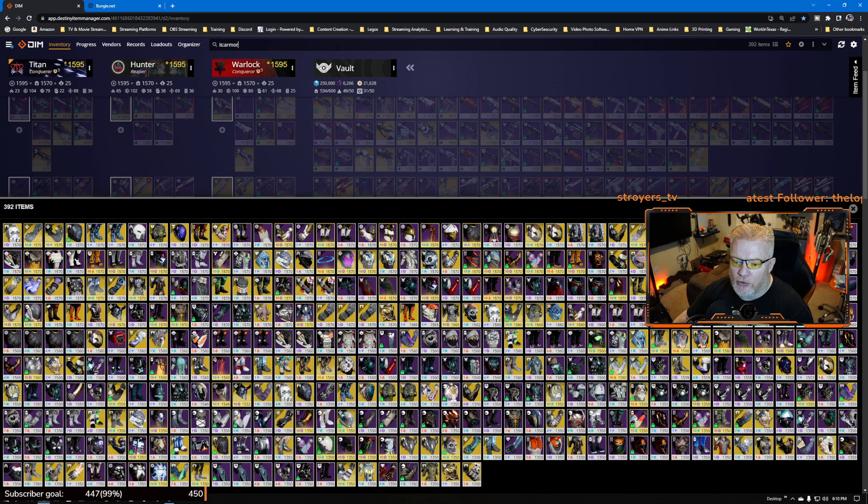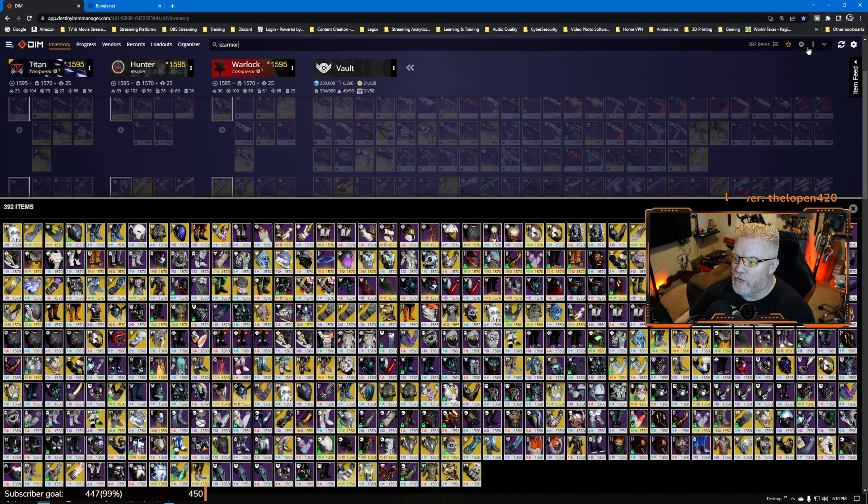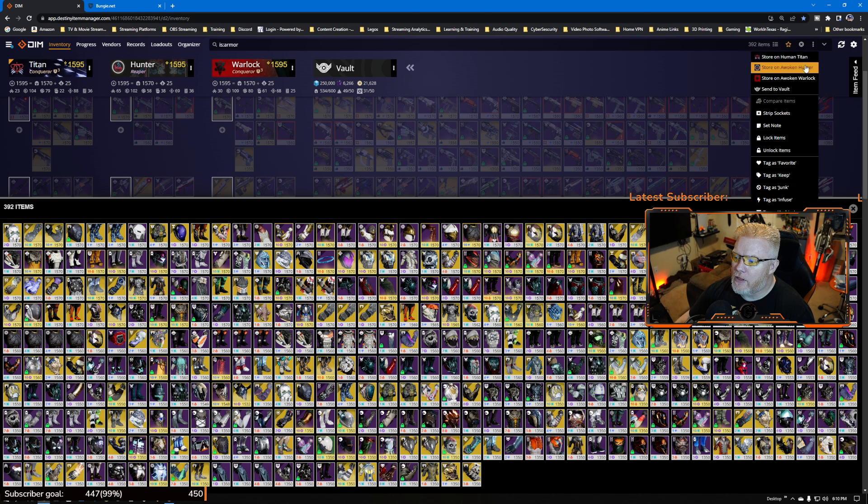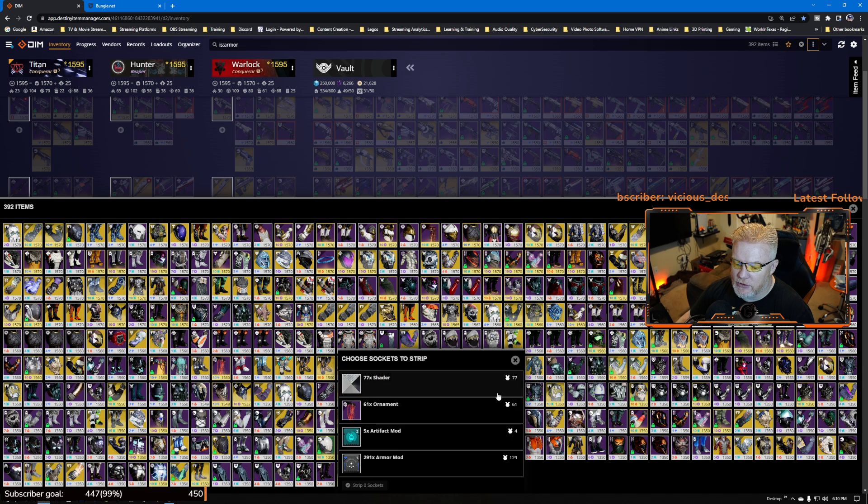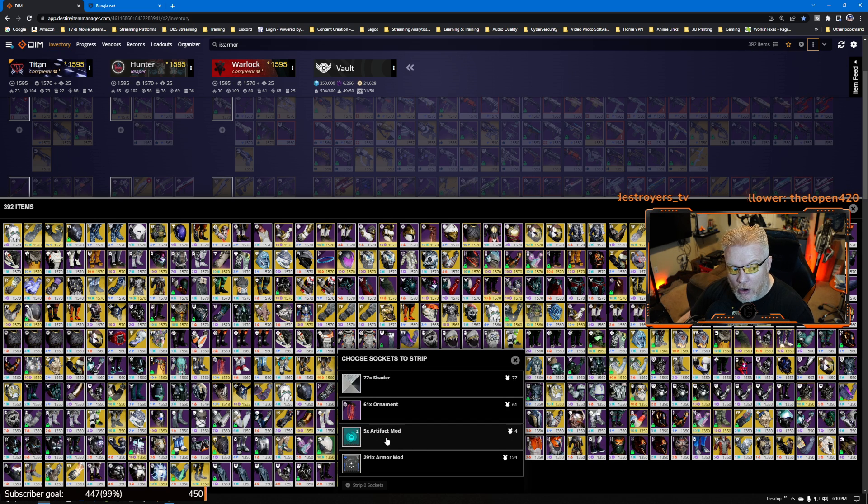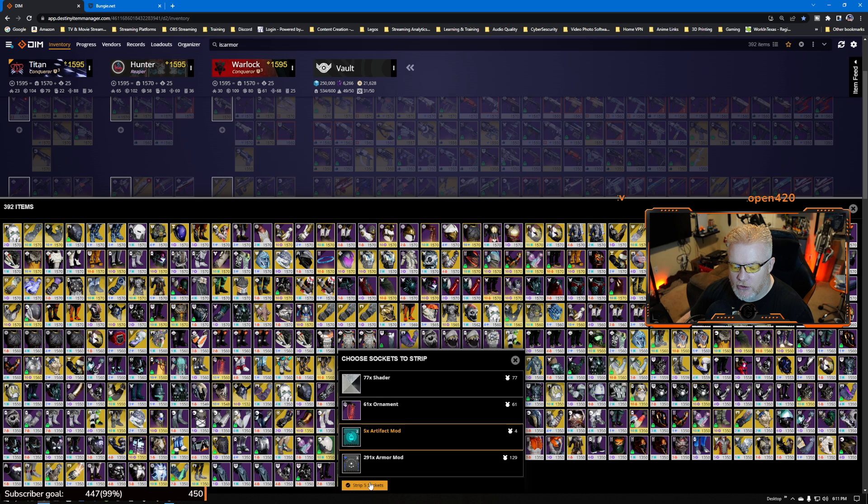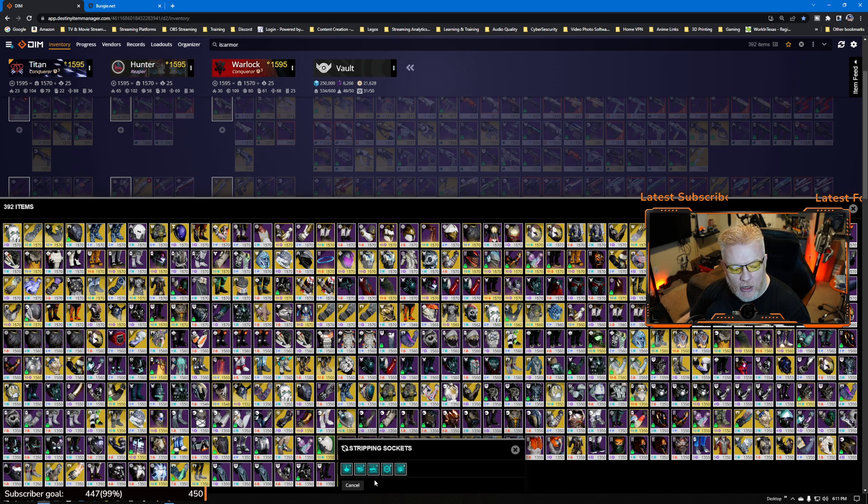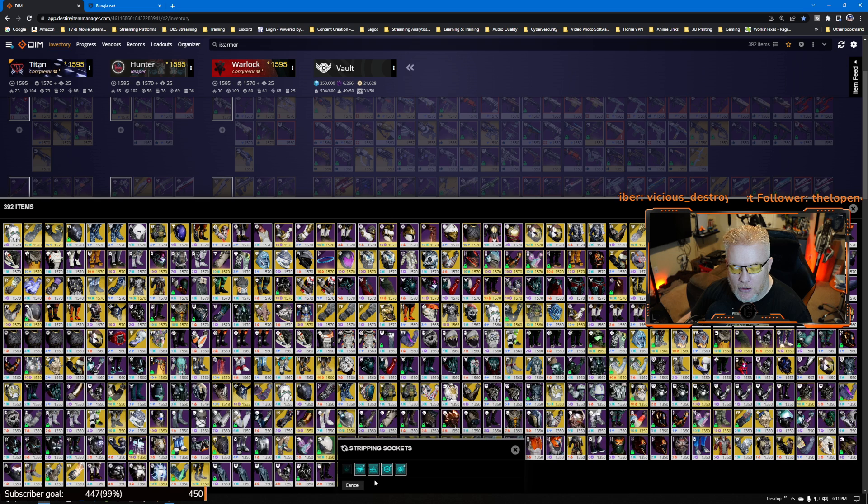Let that roll through. Then come over here and click on strip sockets. Come down here, click on artifact mods, strip those sockets and it's going to take your artifact mods right out of the...